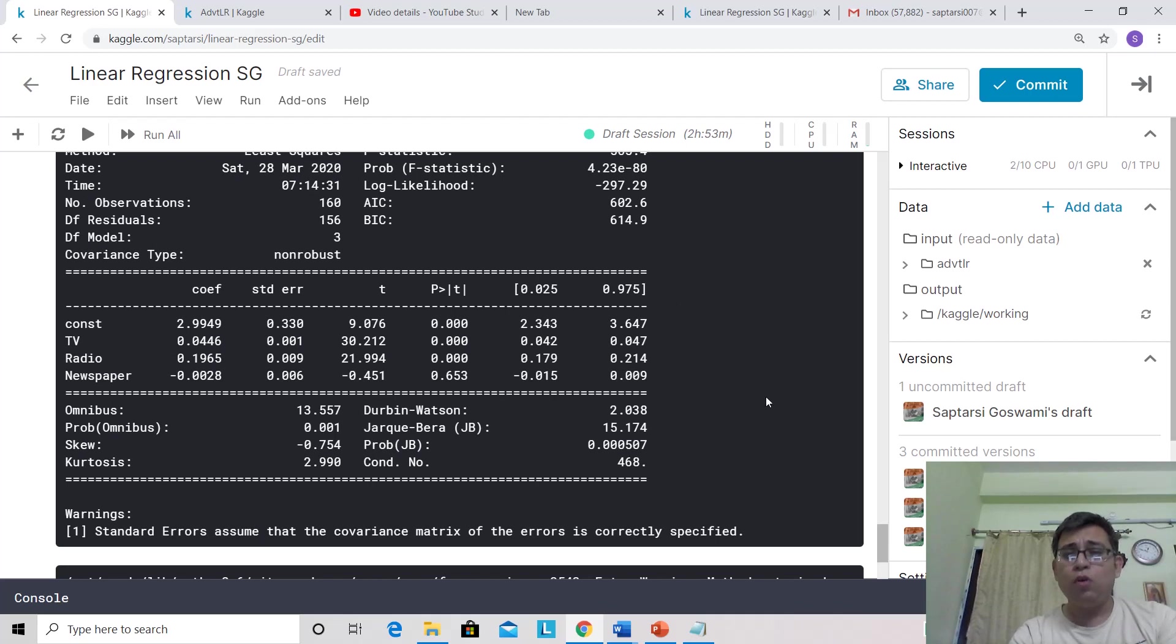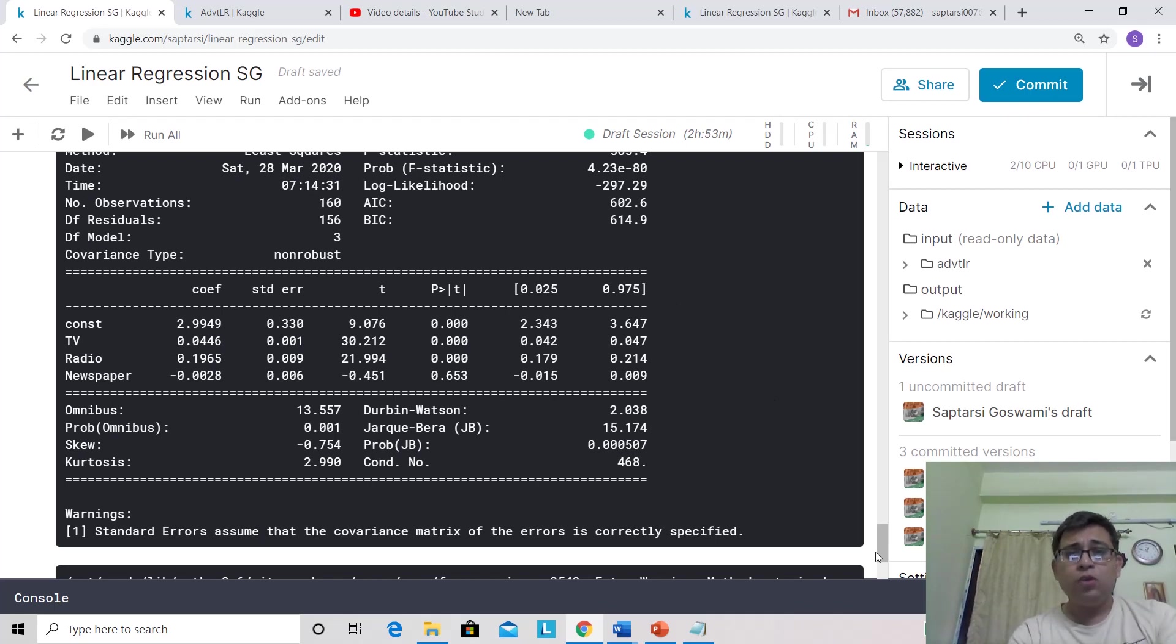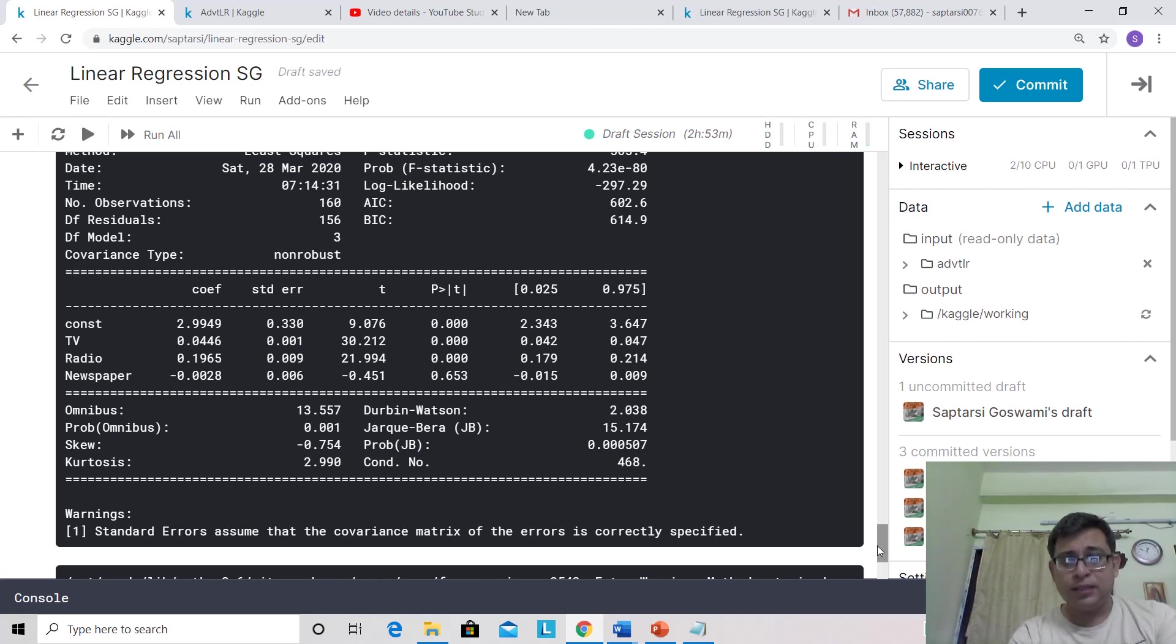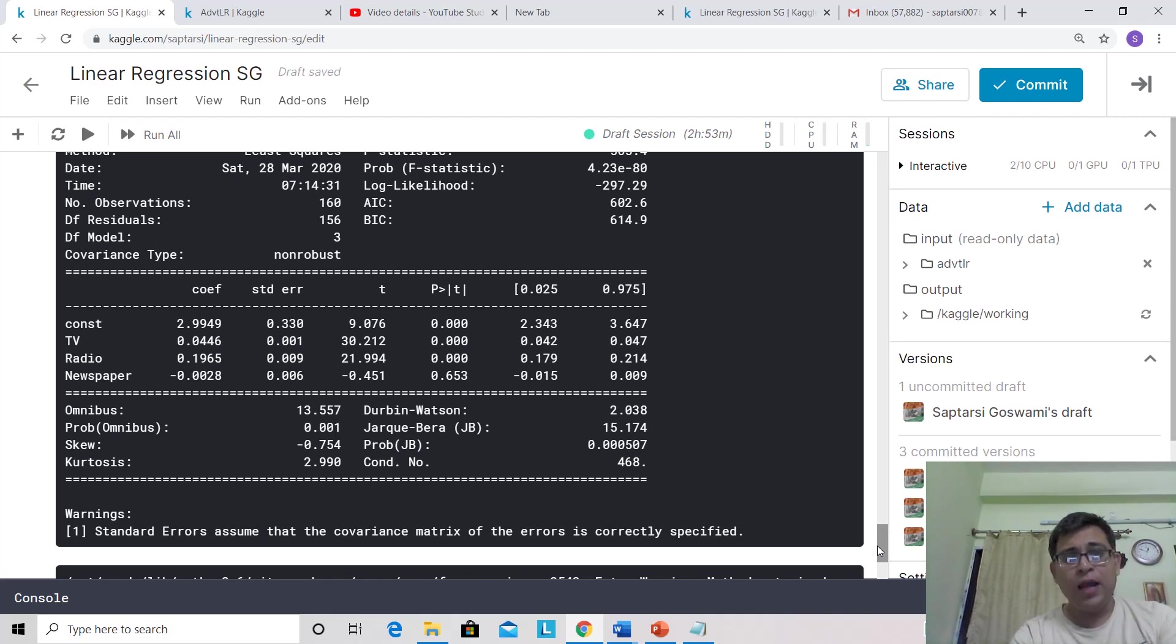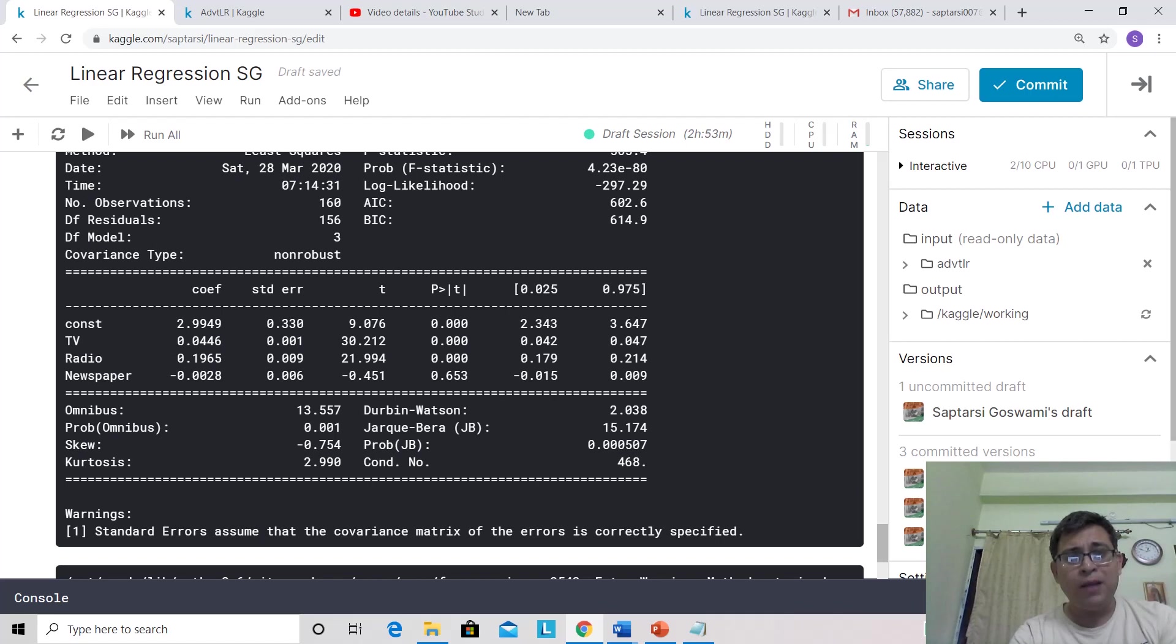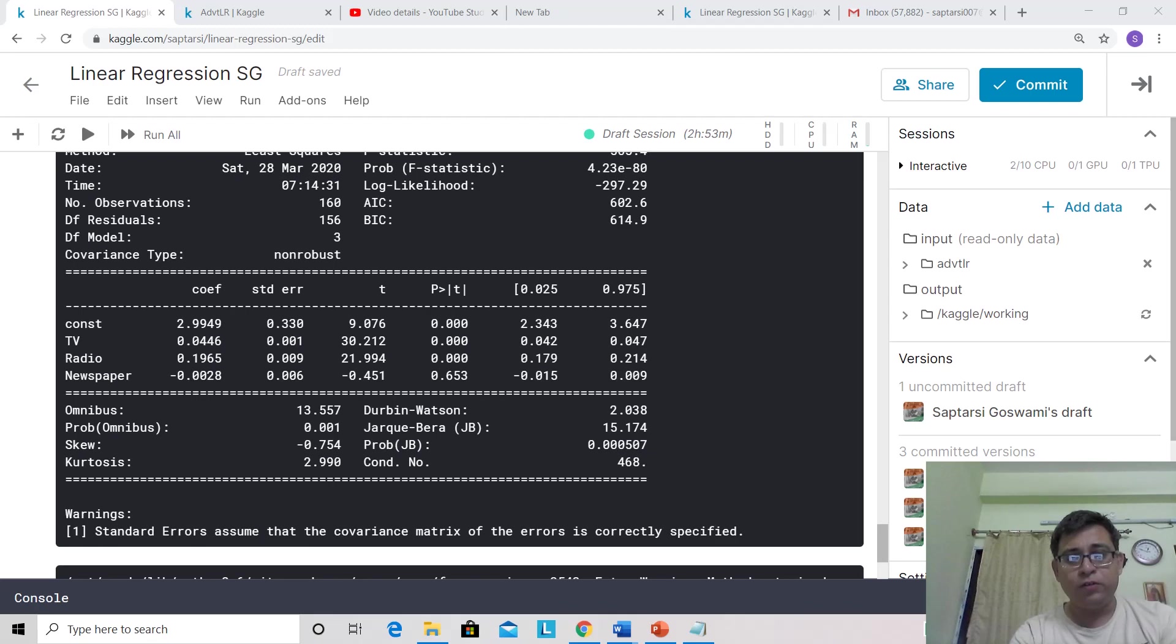So let me now close this session, and I hope you got an understanding of how to use linear regression with Python. Please run this kernel, because when you run and play around, then only will you get some more insights. Thank you for watching this video.